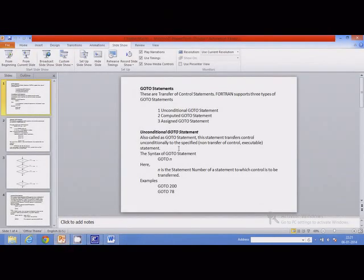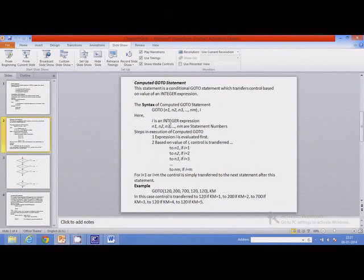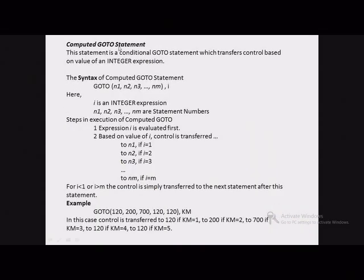Next we will move to the computed go-to statement. Computed go-to is a form of conditional go-to statement where control is transferred based on the value of an integer expression. The syntax is: go-to followed by a list of statement numbers — there can be more than one, separated by commas — followed by a comma and an integer expression i. Here i is the integer expression, and n1, n2, n3, and so on are statement numbers.